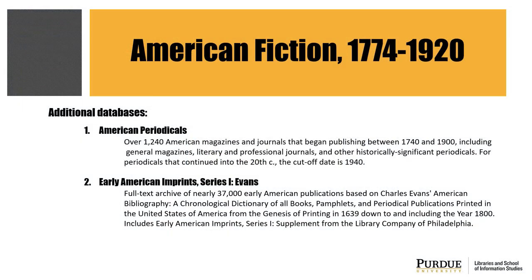Thank you for viewing this tutorial. If you are looking for databases that are similar to American Fiction 1774 through 1920, here are a couple to try.